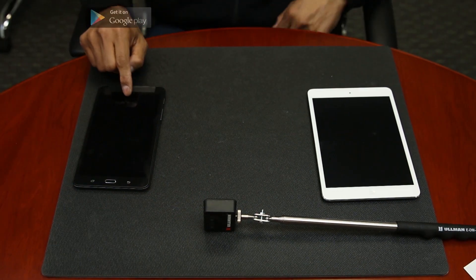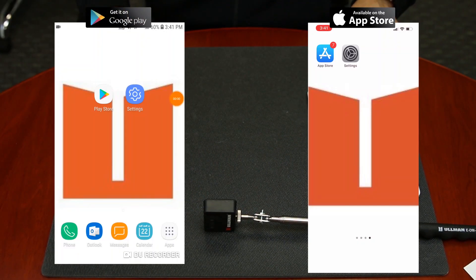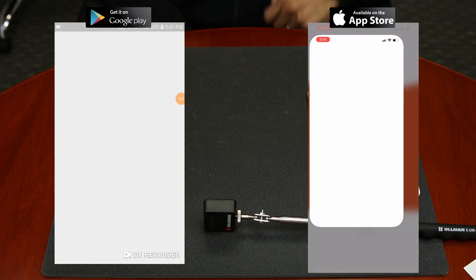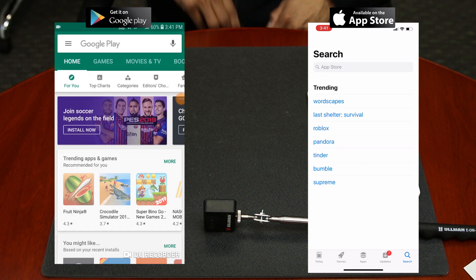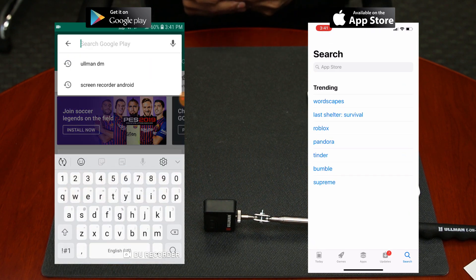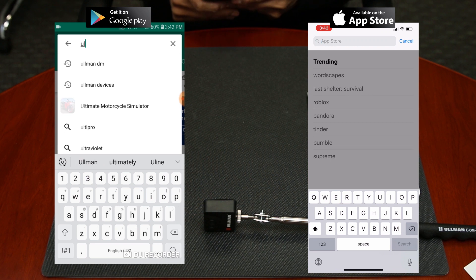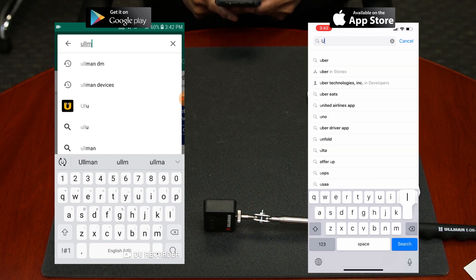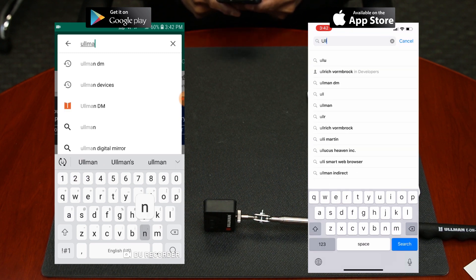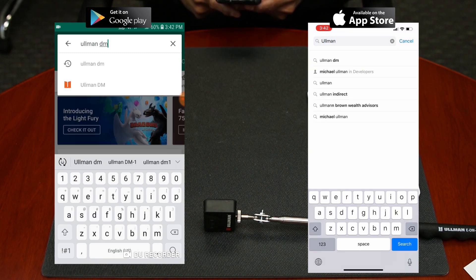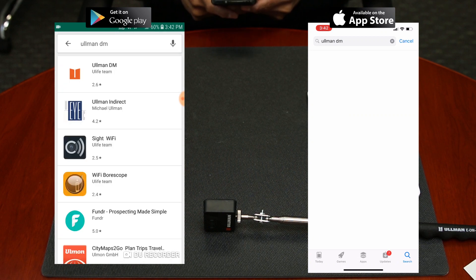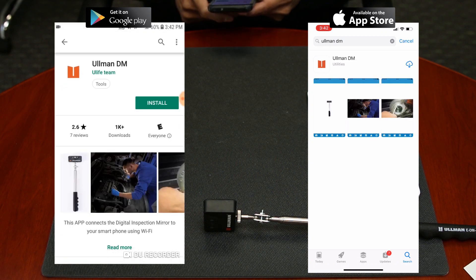Here are the screens for both the Android and iOS devices, so follow along on your respective screen. We will begin by opening up the Google Play Store or Apple Store. In the search bar, type in Ullman DM, then download the app to your device.